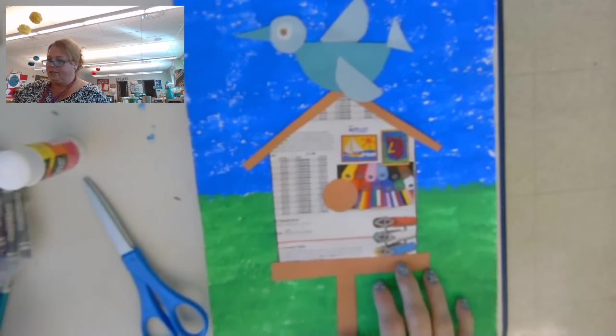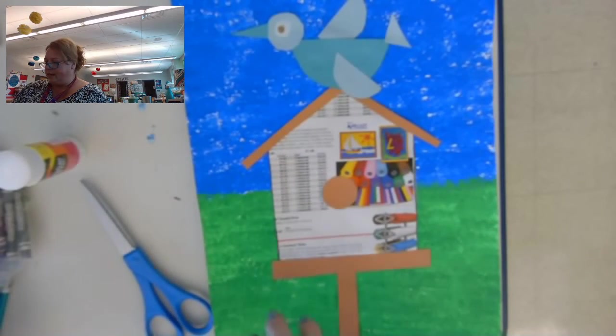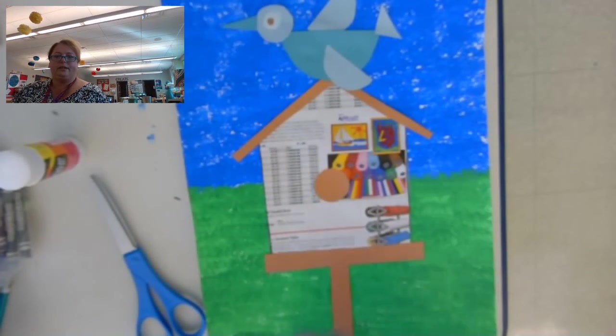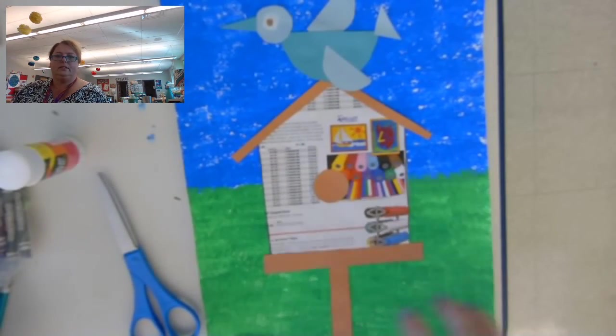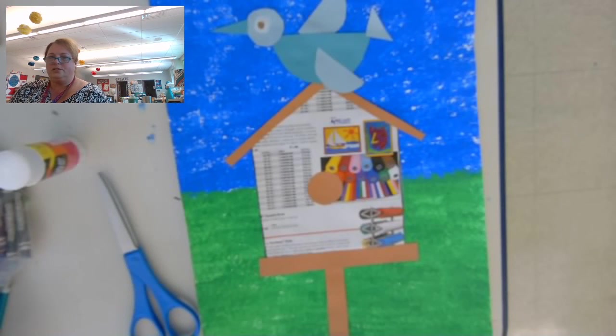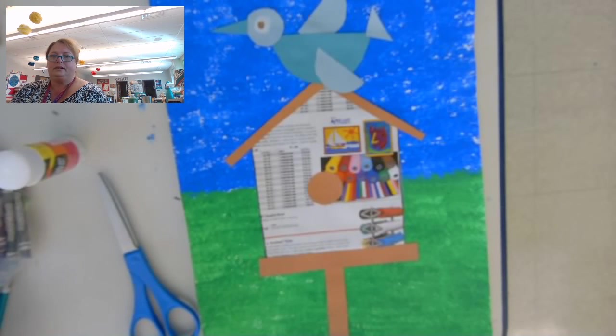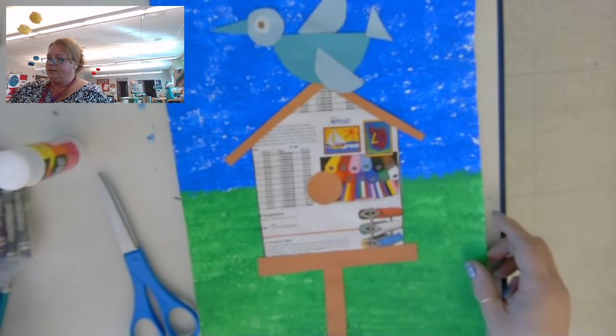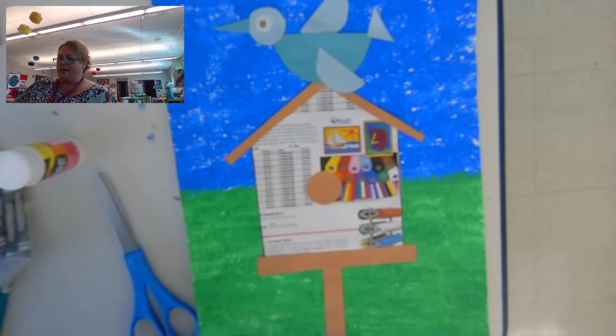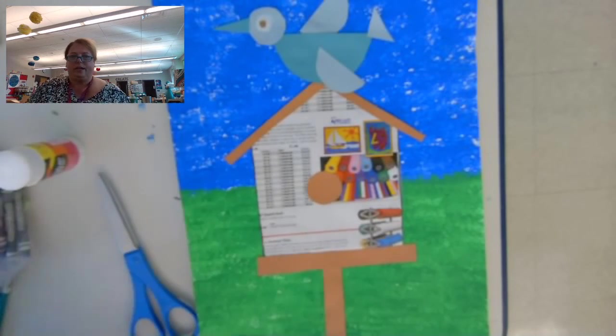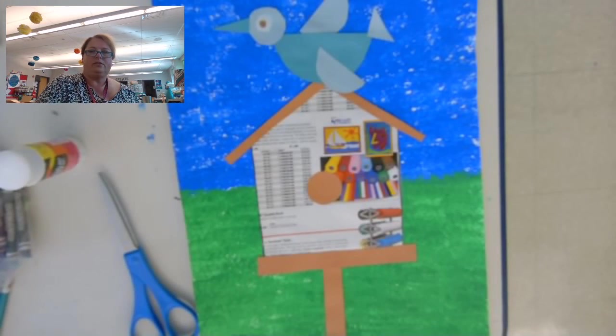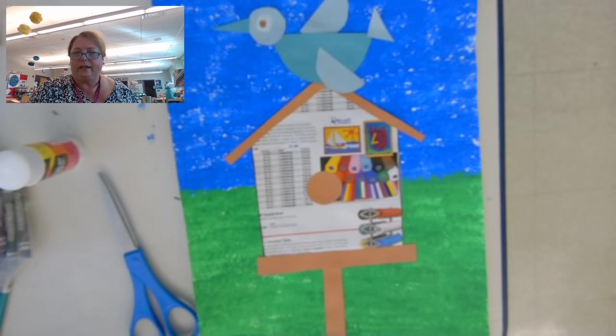Now, if you wanted to, you could always add another bird down here in the grass. You could always cut out more circles and make another bird. All right. That is it for this week. And I will see you next time. Have a great week.